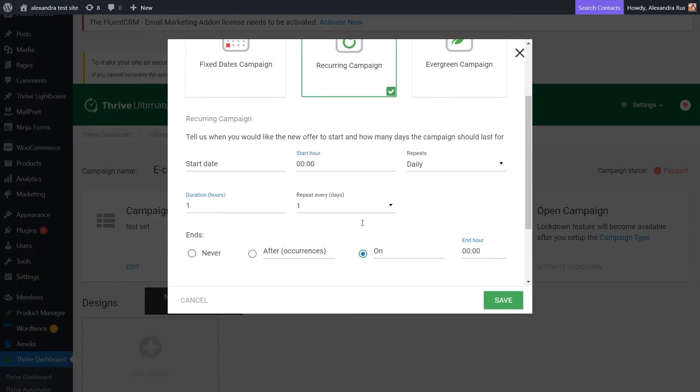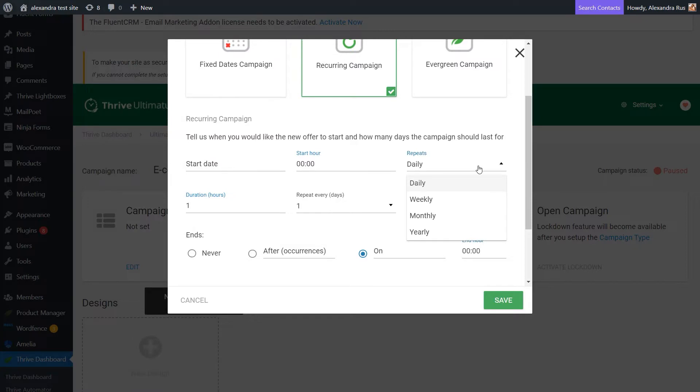Then, you have the Recurring campaign that will run multiple times in a repetitive cycle. And this can be used for monthly sales, for example. It can be an offer that starts on the first date of each month, for example.